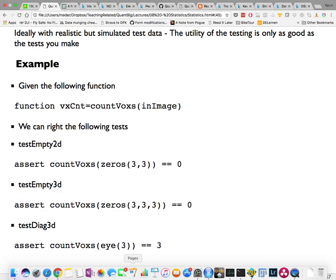In test-driven development, you define your tests before you write your code. You and your team decide what the tests need to be, then write code, and as soon as all tests pass, your code is done. It's the reverse of the usual approach: you write tests first, then find the code that makes those tests pass.